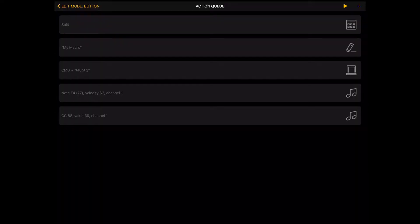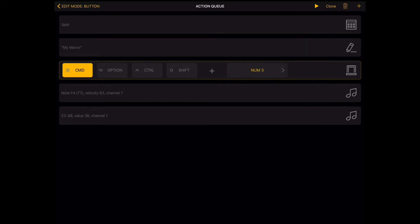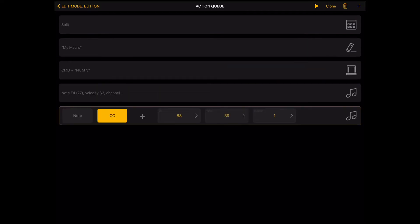You can even create macros combining Digital Performer commands, text, keyboard shortcuts, MIDI notes and CC messages.